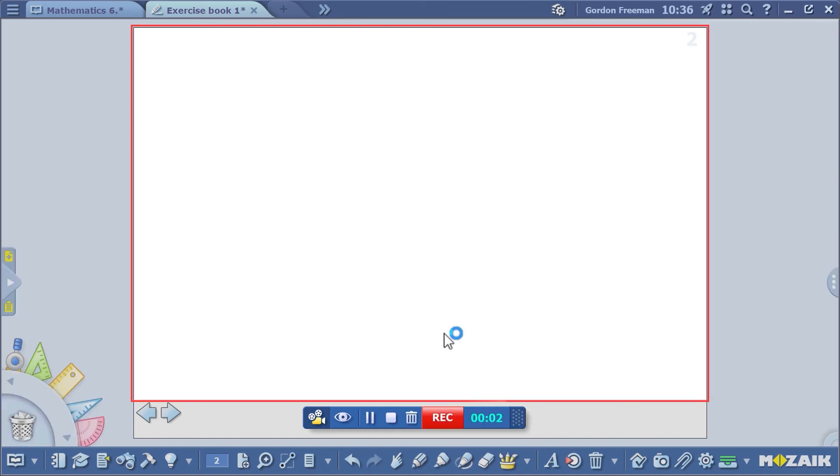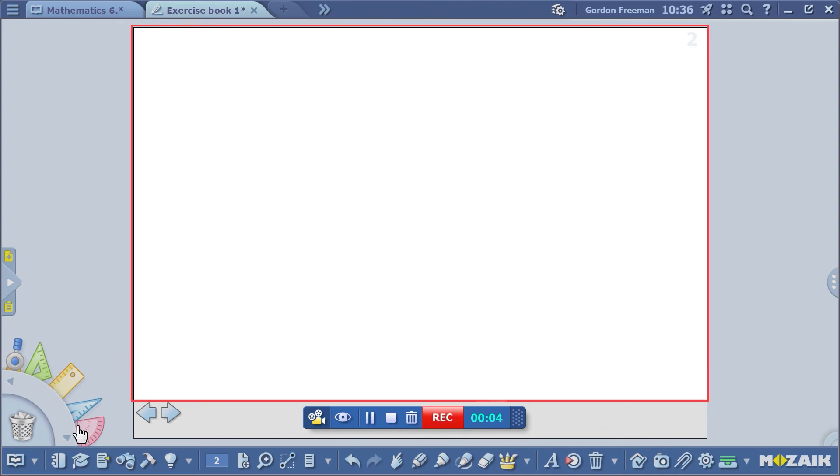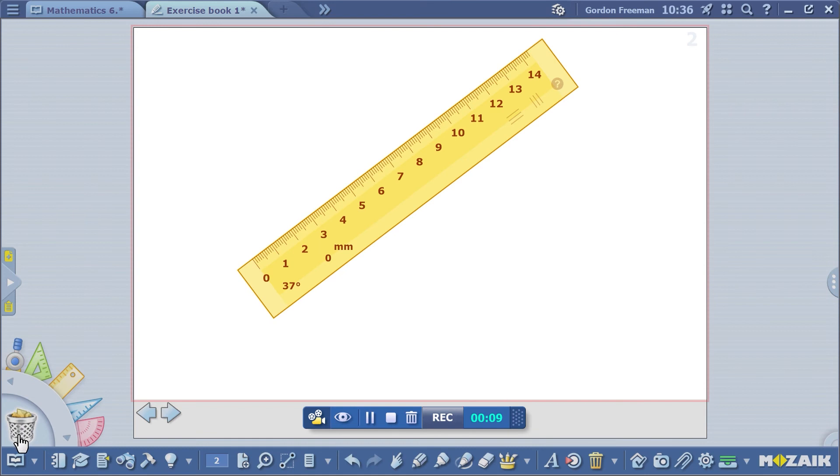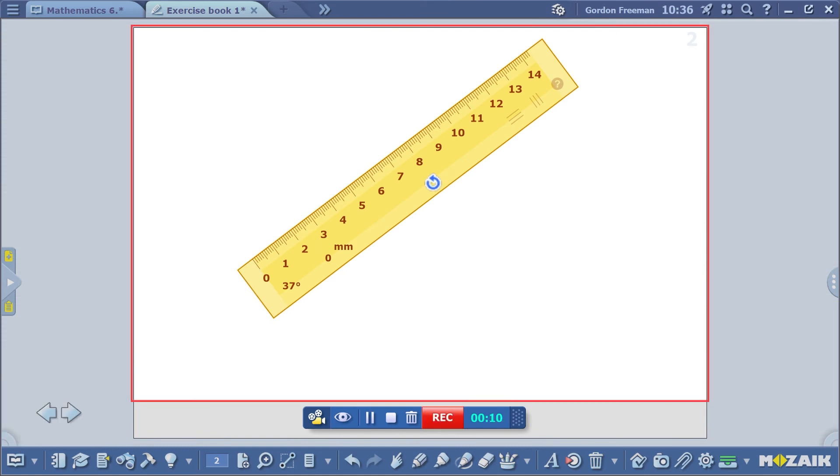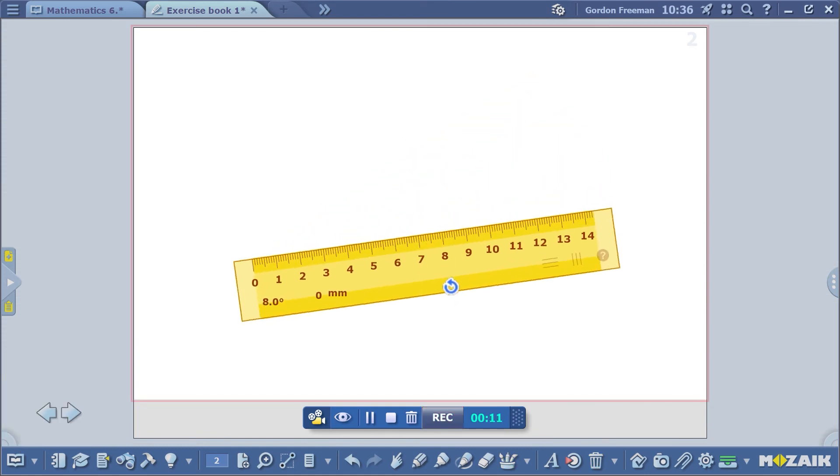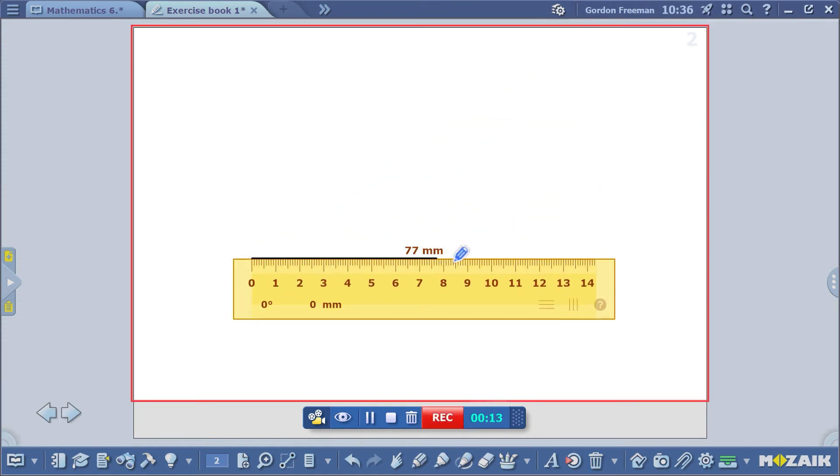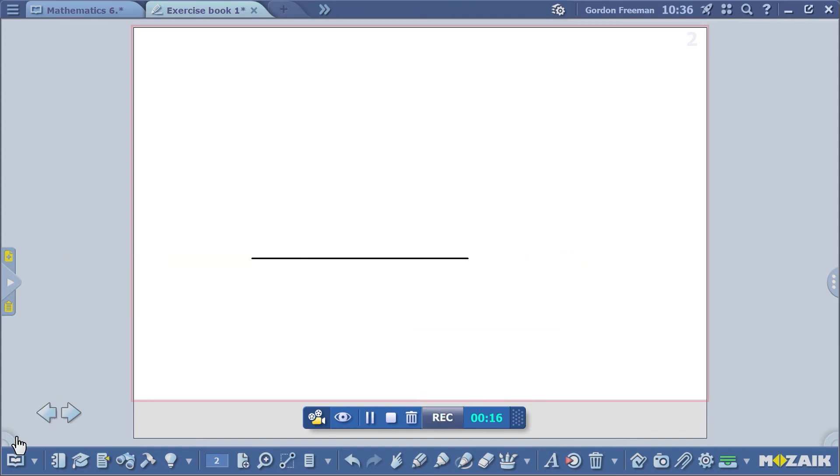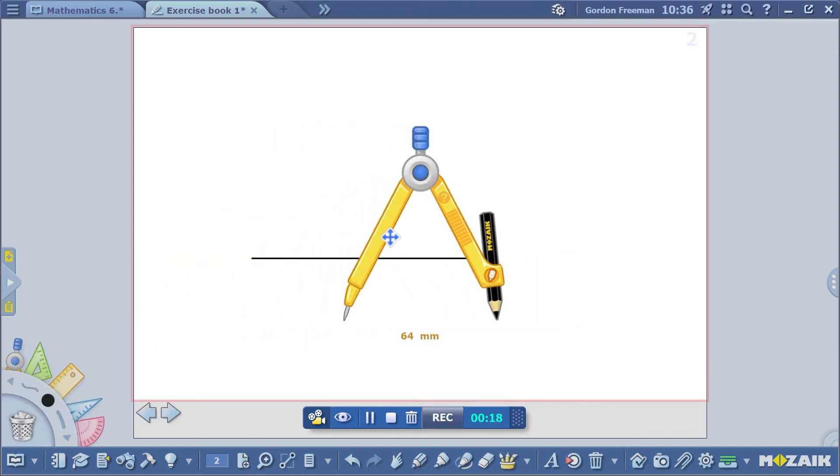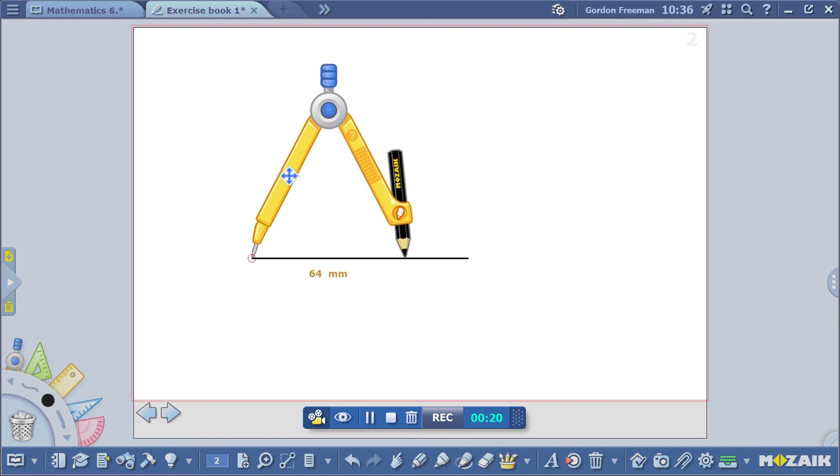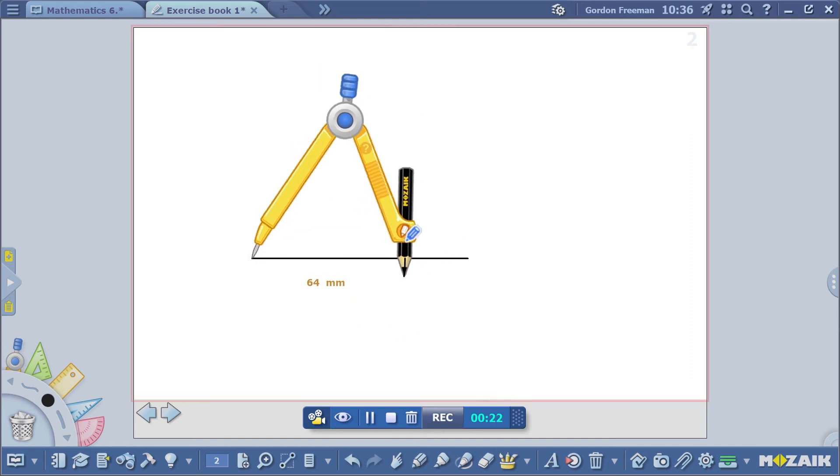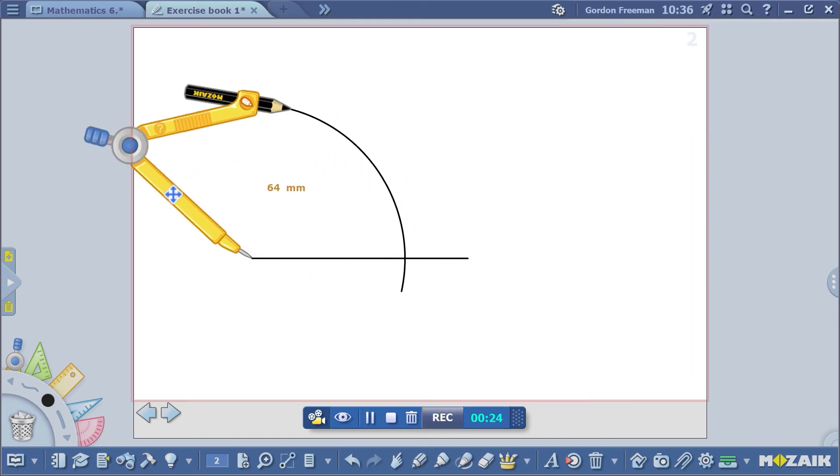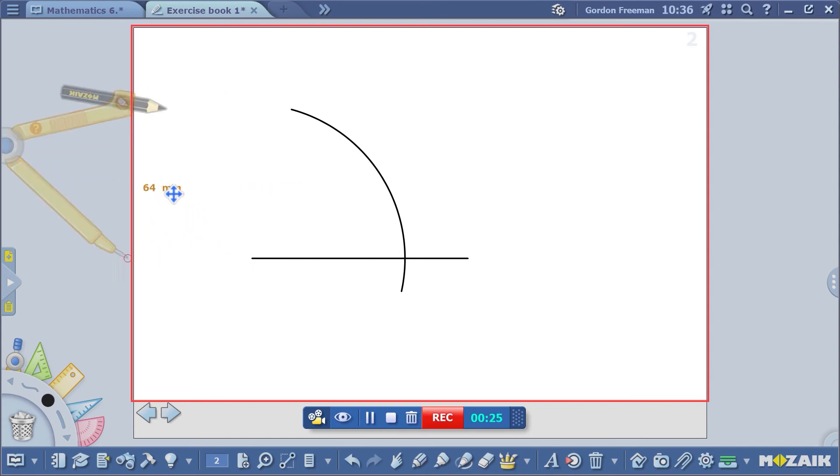You can construct the angle with the geometry tools in the pencil case. You can construct the 60-degree angle while explaining the steps. I'm only showing you how these tools can be used.